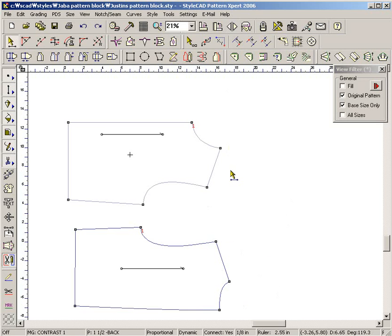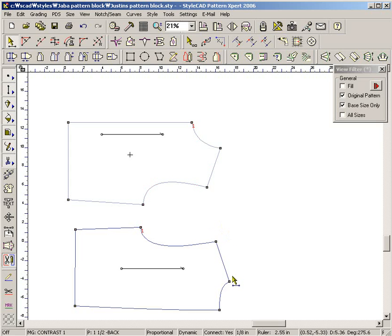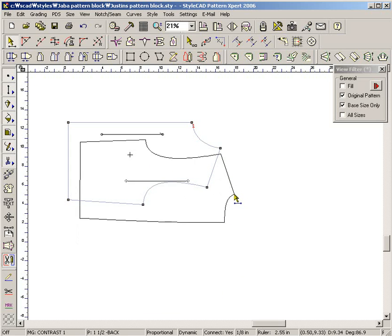Select patterns with the CTRL key down. Type CTRL+A to make an original copy of the selected patterns. The current shape is saved as a snapshot.